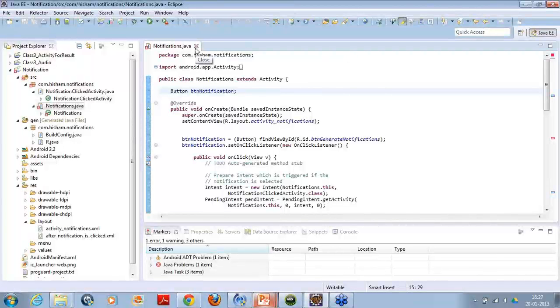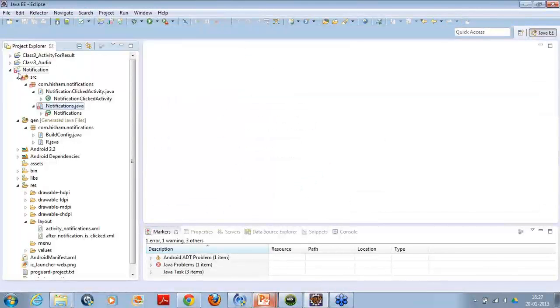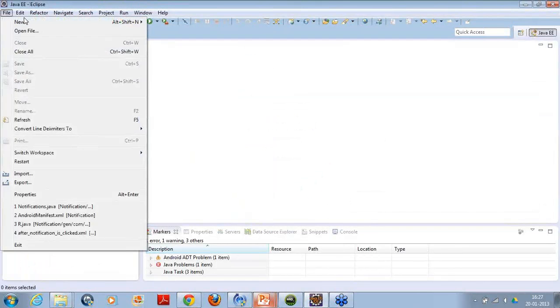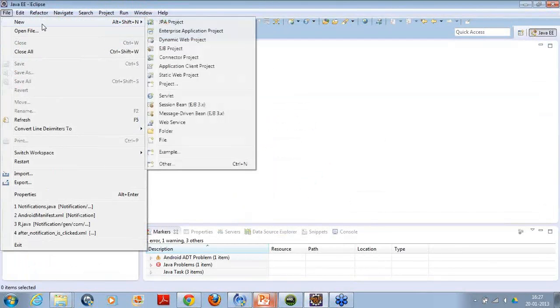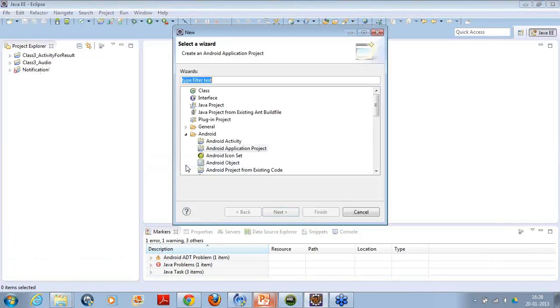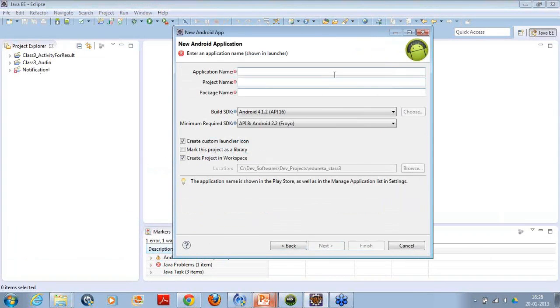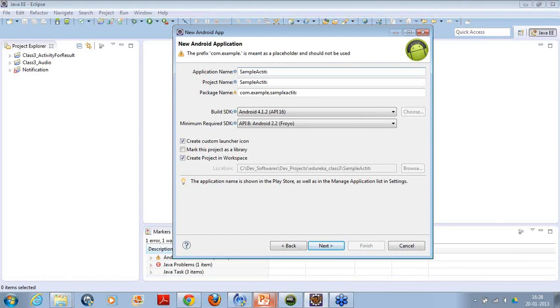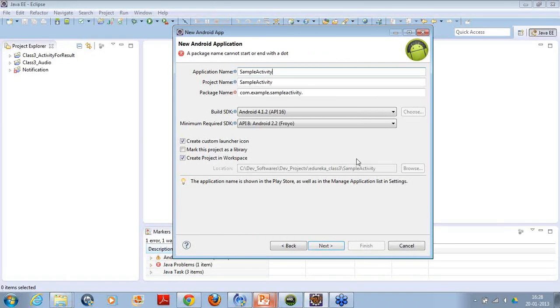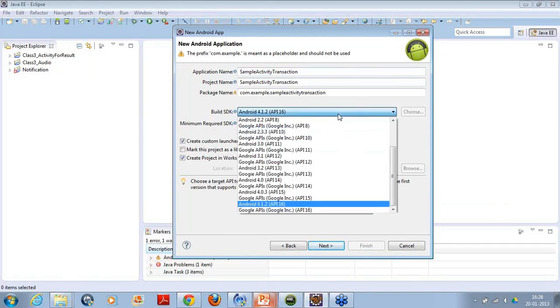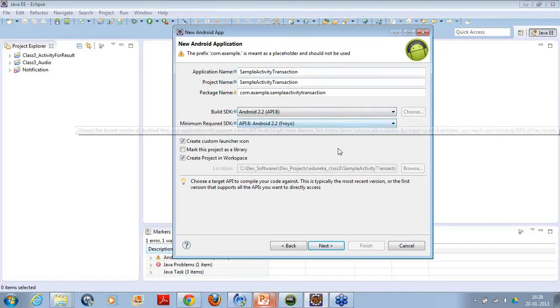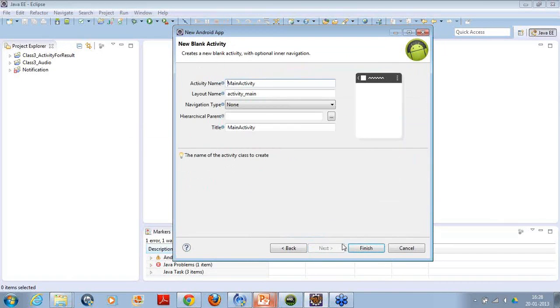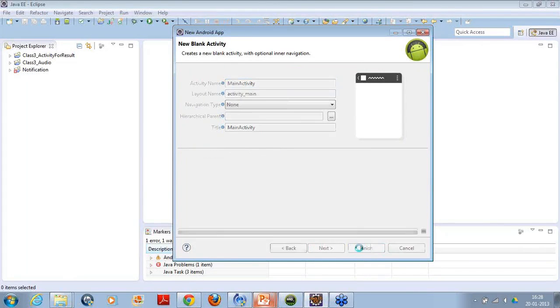So, coming to the implementation part, let's just simply create a project. Let's give the application name as sample activity transaction. Now, let's create the app as start 2.2. Say next, next, next. Let's say finish.